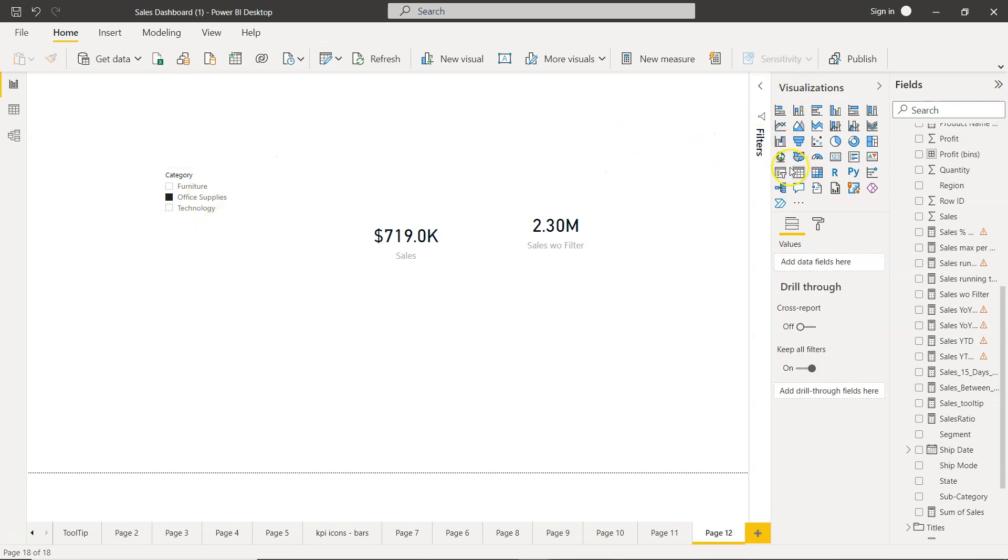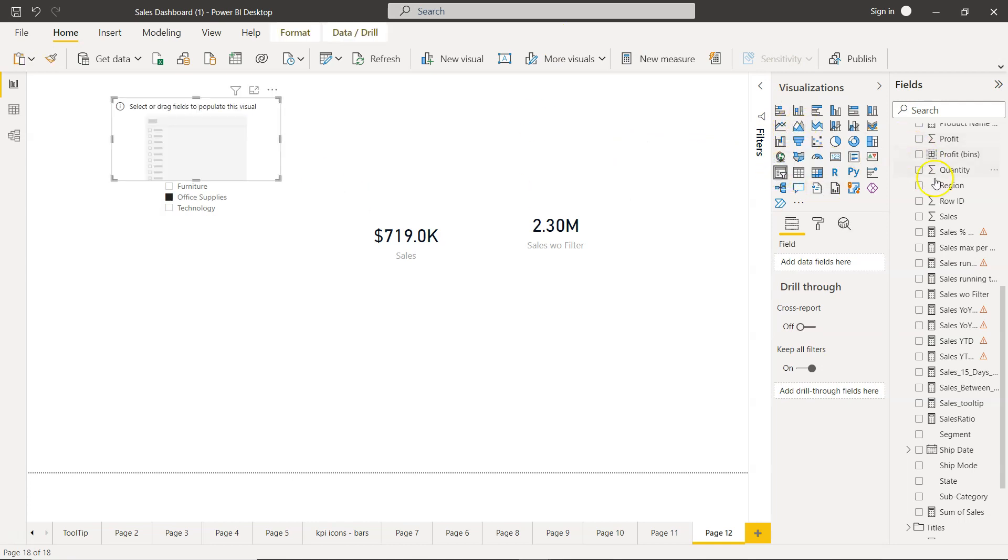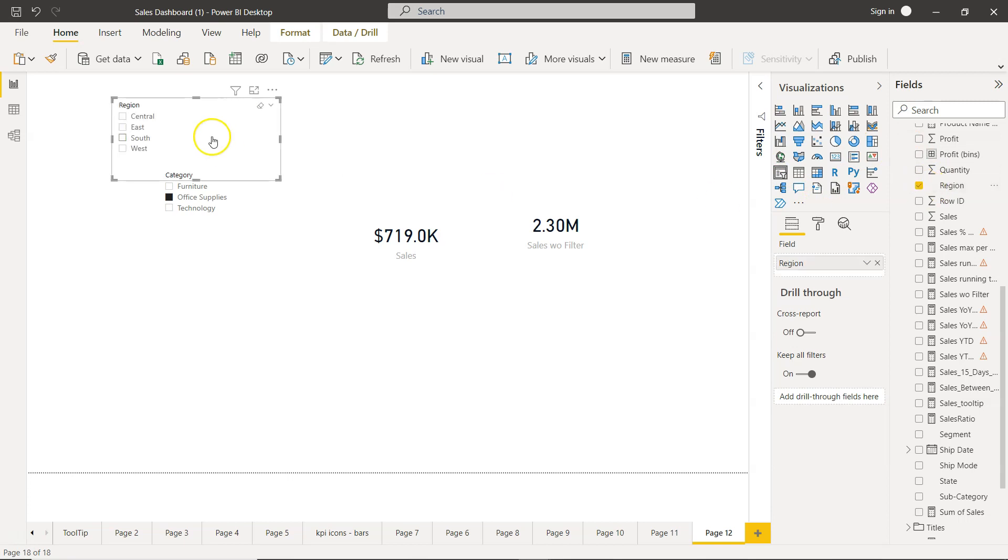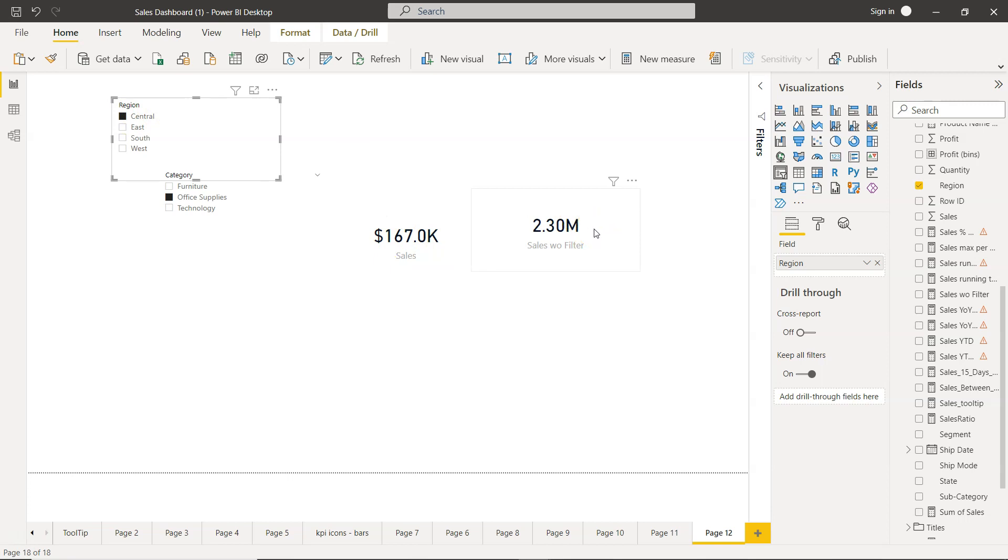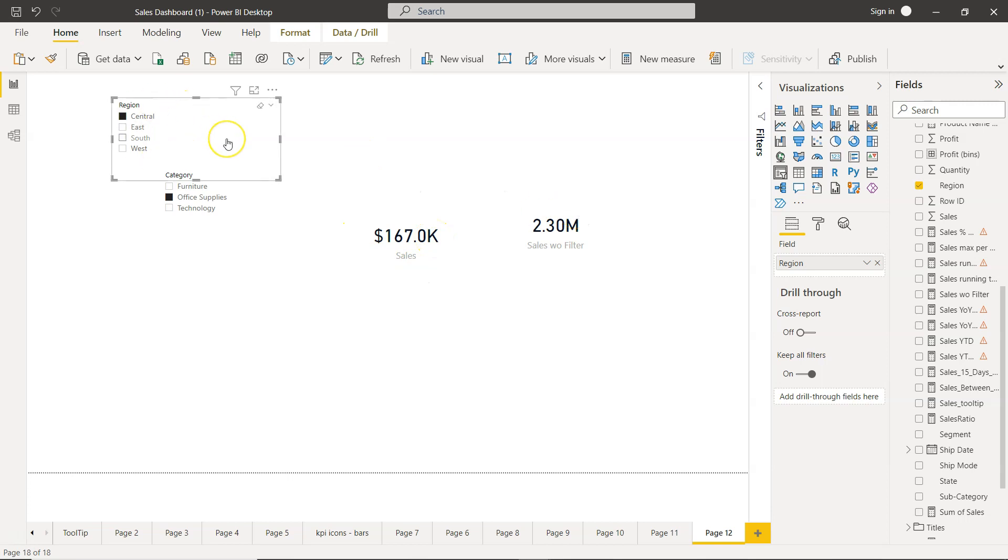Also if you have multiple filters, for example if I click outside and I create one more filter, let's say I add Region. So Office Supplies is already selected so we don't have an impact of this. Let's select one region, Central. So you see value is reduced but the main value is the same.